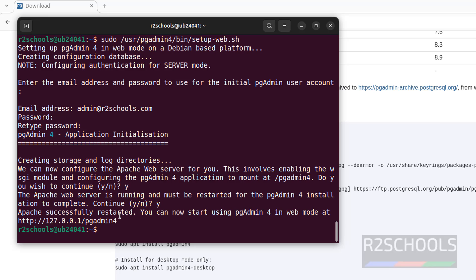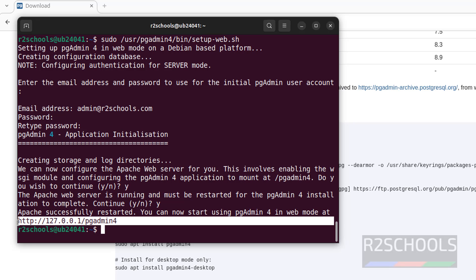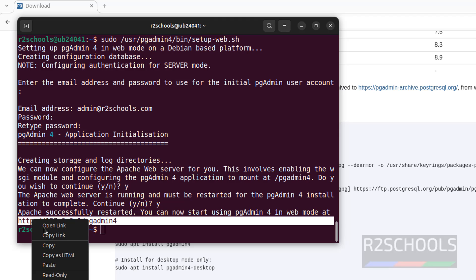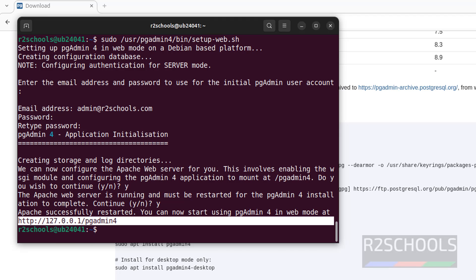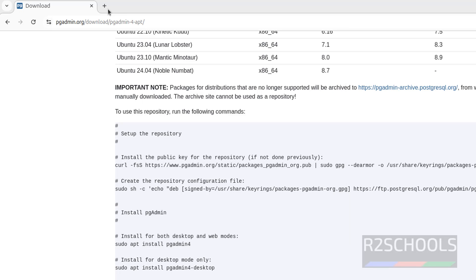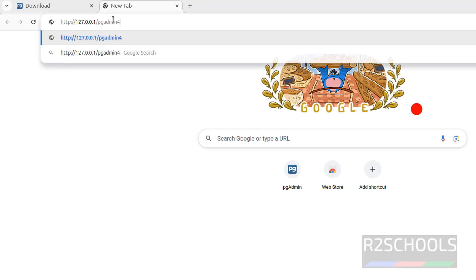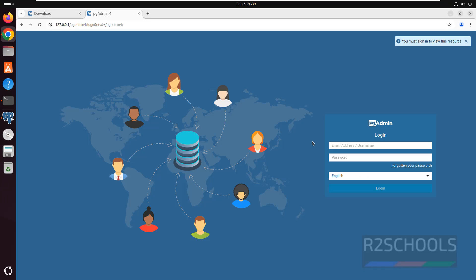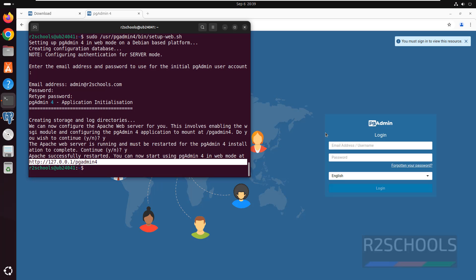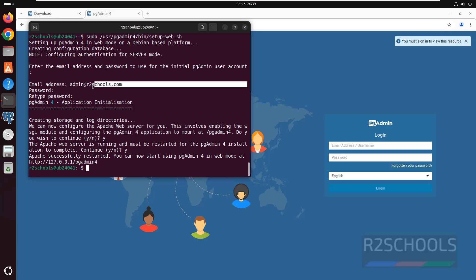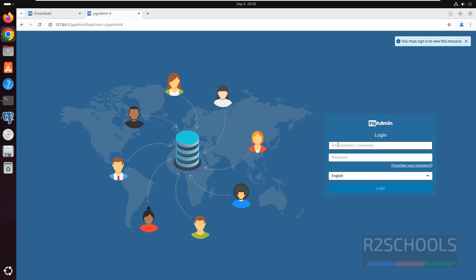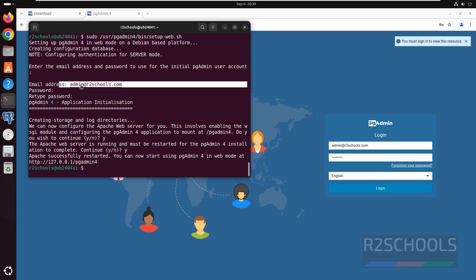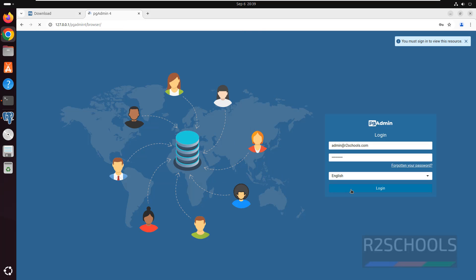Now connect to pgAdmin. This is the web address, right click, copy it. Open new tab, paste it, hit enter. Here we have to give email address or username. This is the email address, so copy it or type it. Then provide the password that we have given here. Click on login.